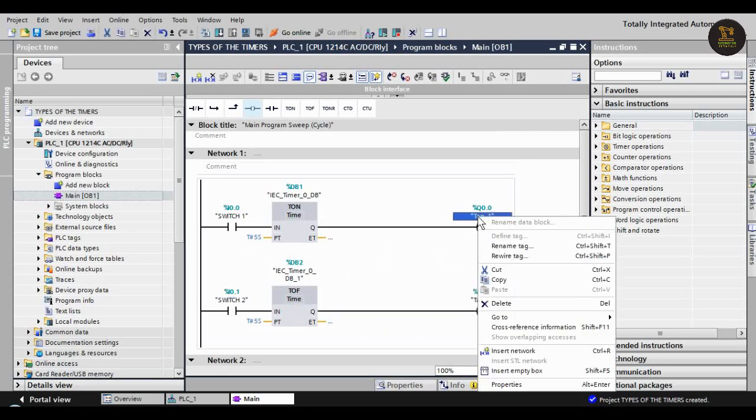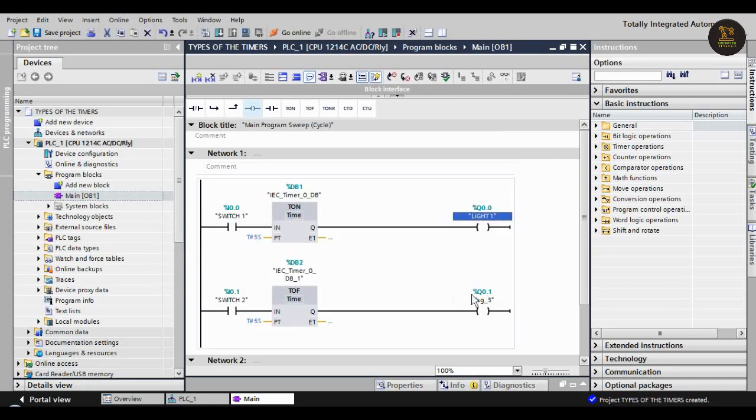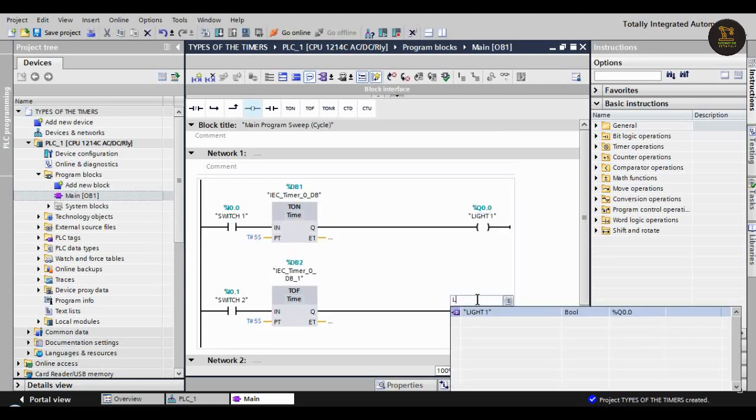Here Q0.0 I'm assigning a tag as 'Light One' and Q0.1 as 'Light Two'.